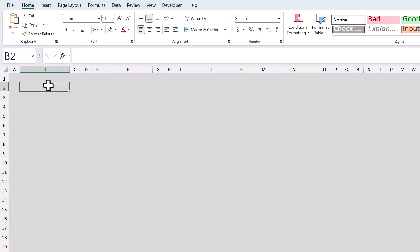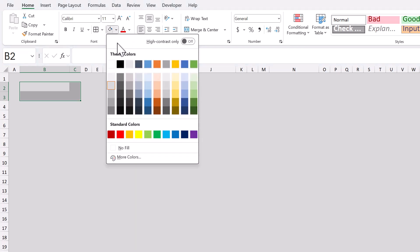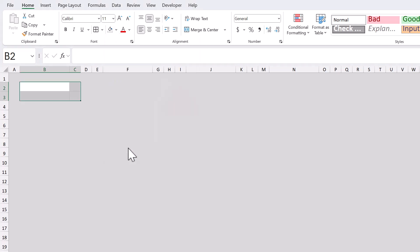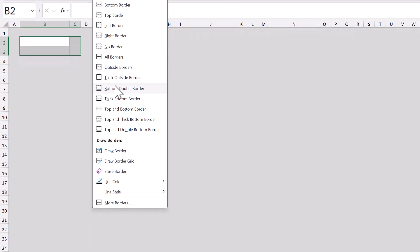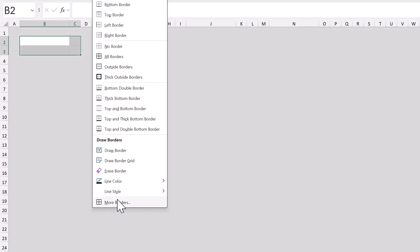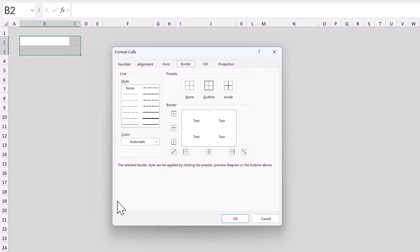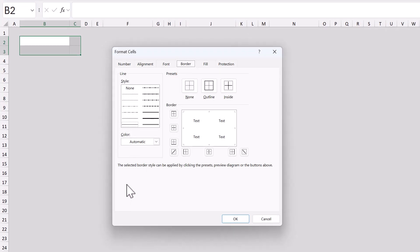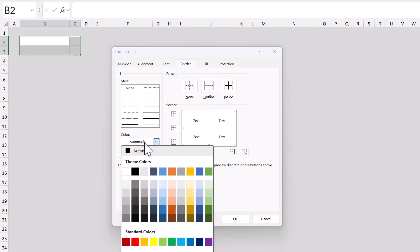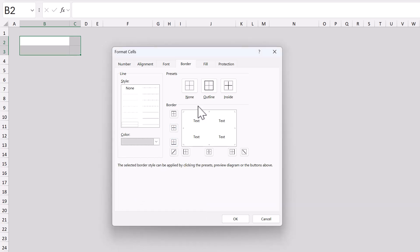Now we will build the boxes that make up the bracket. Start by selecting the range B2 through C3. Click the fill color button and select no fill. Then, click the down arrow next to the borders button, and select more borders. For the color, select this gray here, click the outline and inside buttons, and click OK.